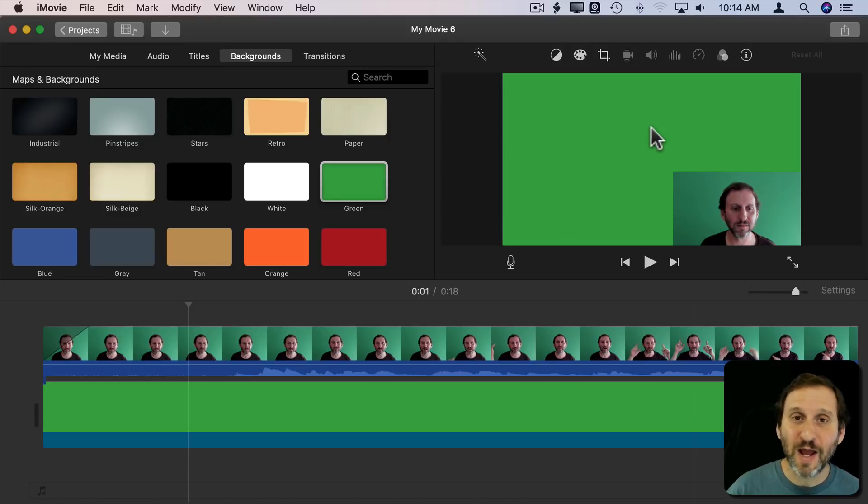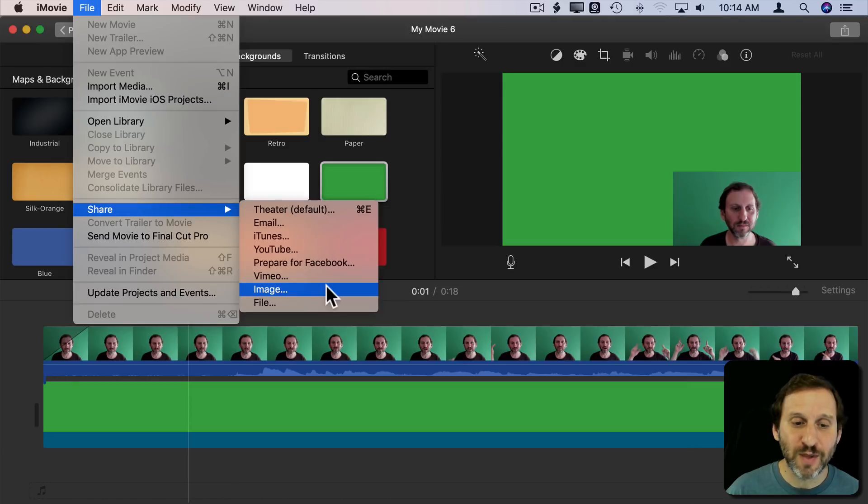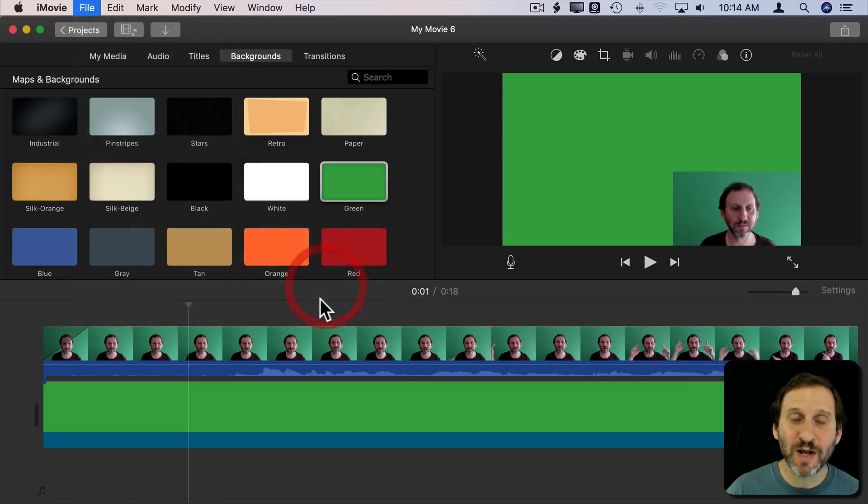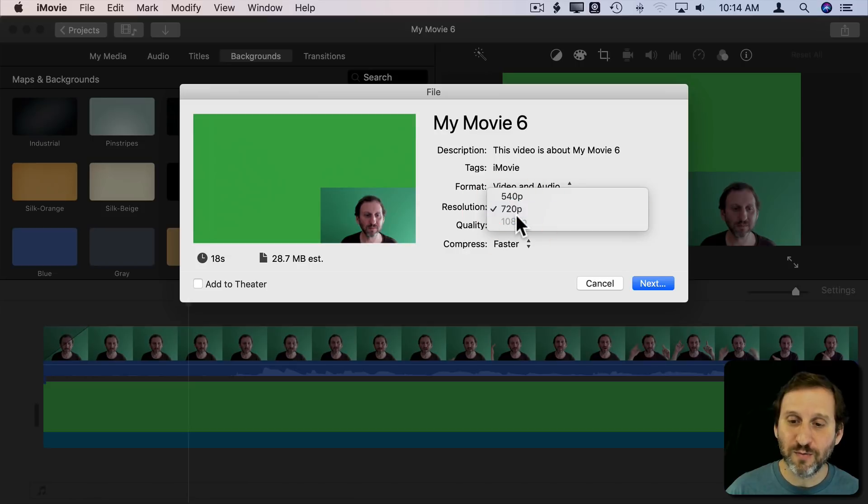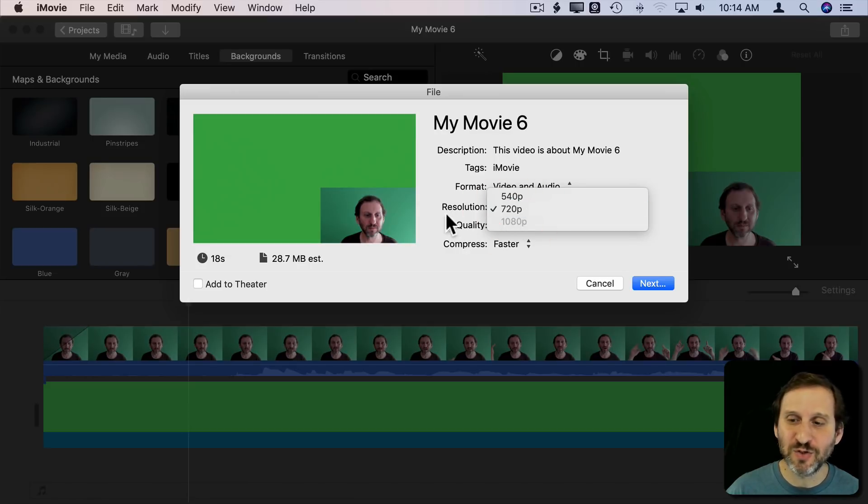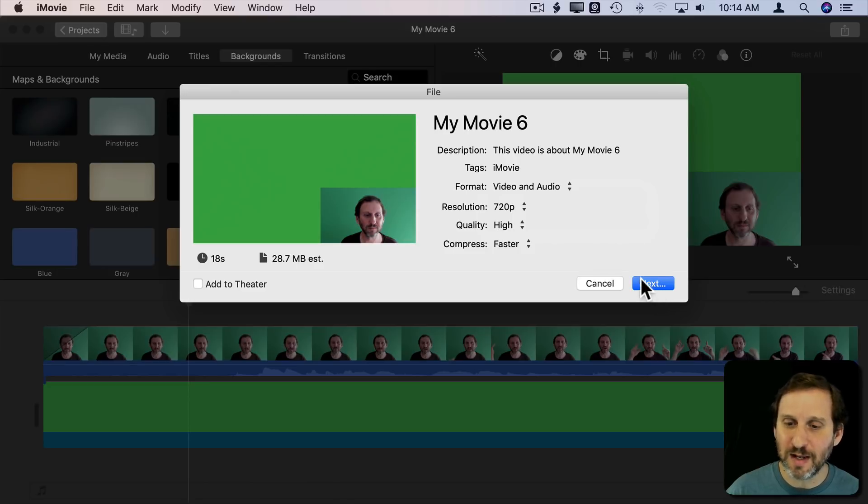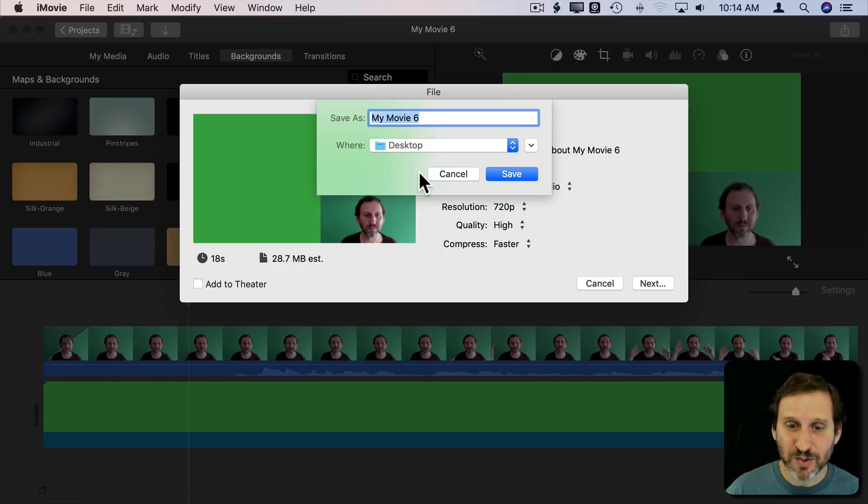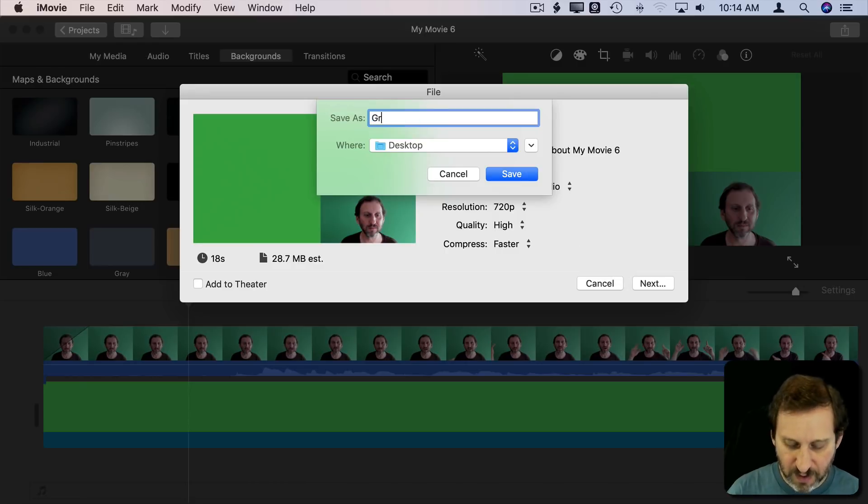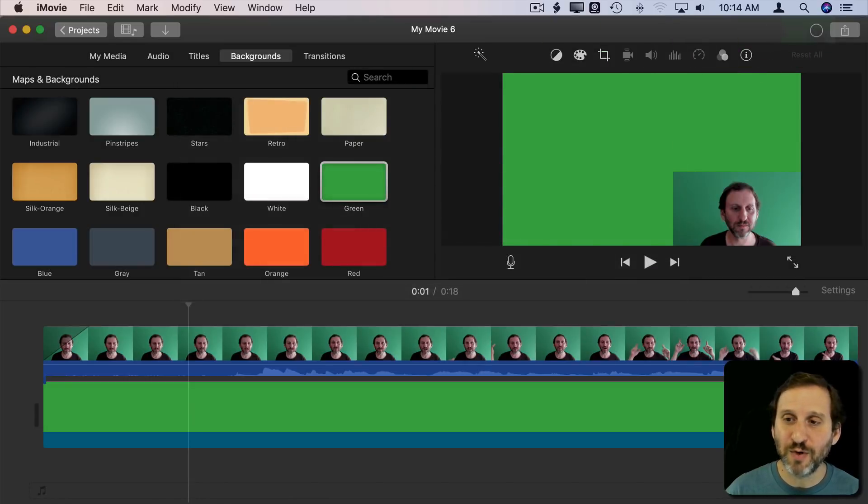For now let's just export this. So I'm going to go to File Share and Export as a file and go highest resolution as I can. In this case 720 for the video I'm using. But typically you want to go 1080 and you might want to go Best Quality too. This is only going to be a temporary file. So I'm going to save this to the desktop and call it Green and Export it.